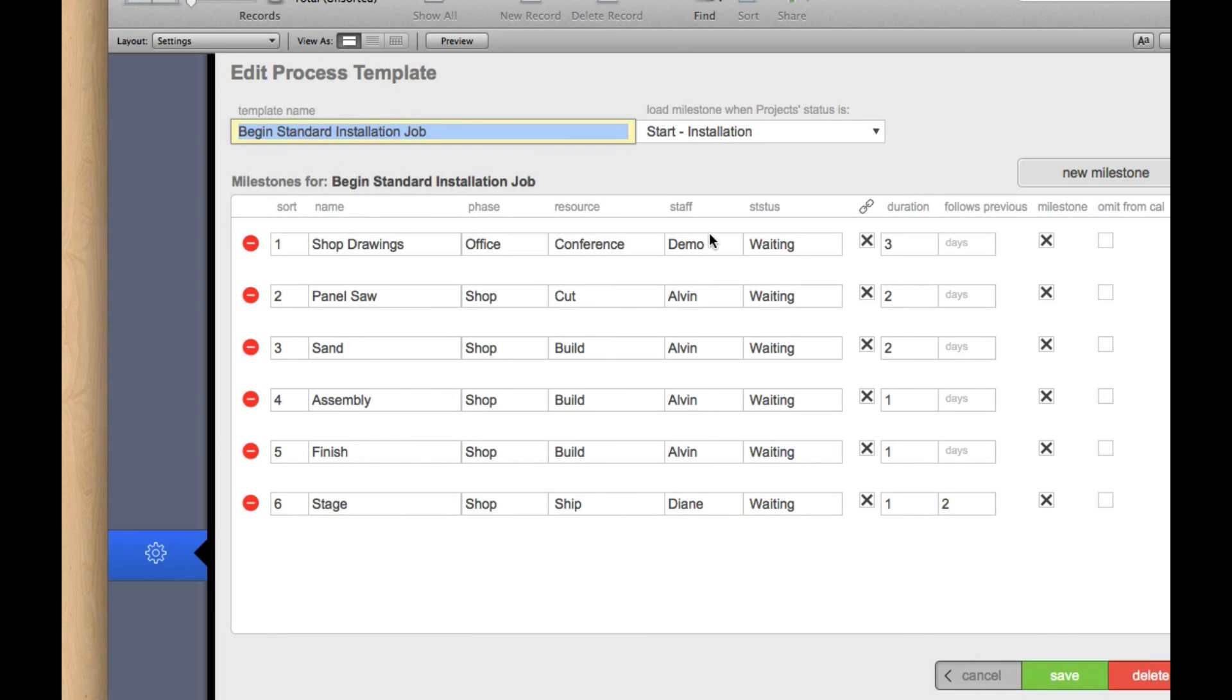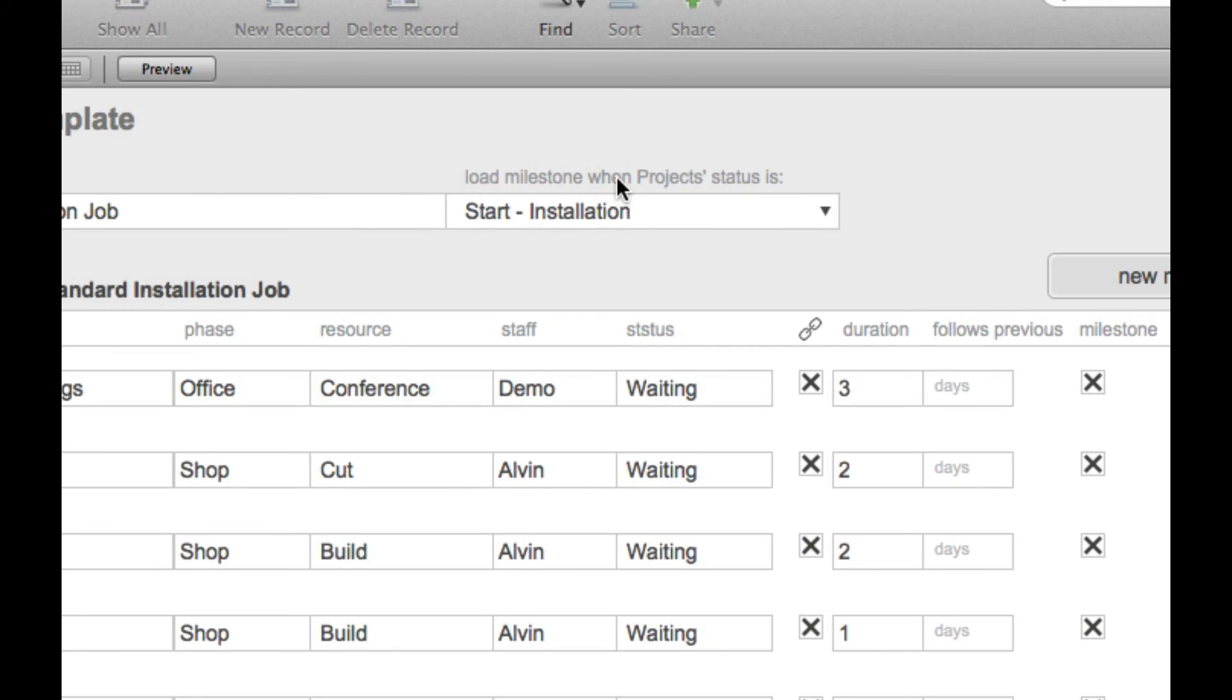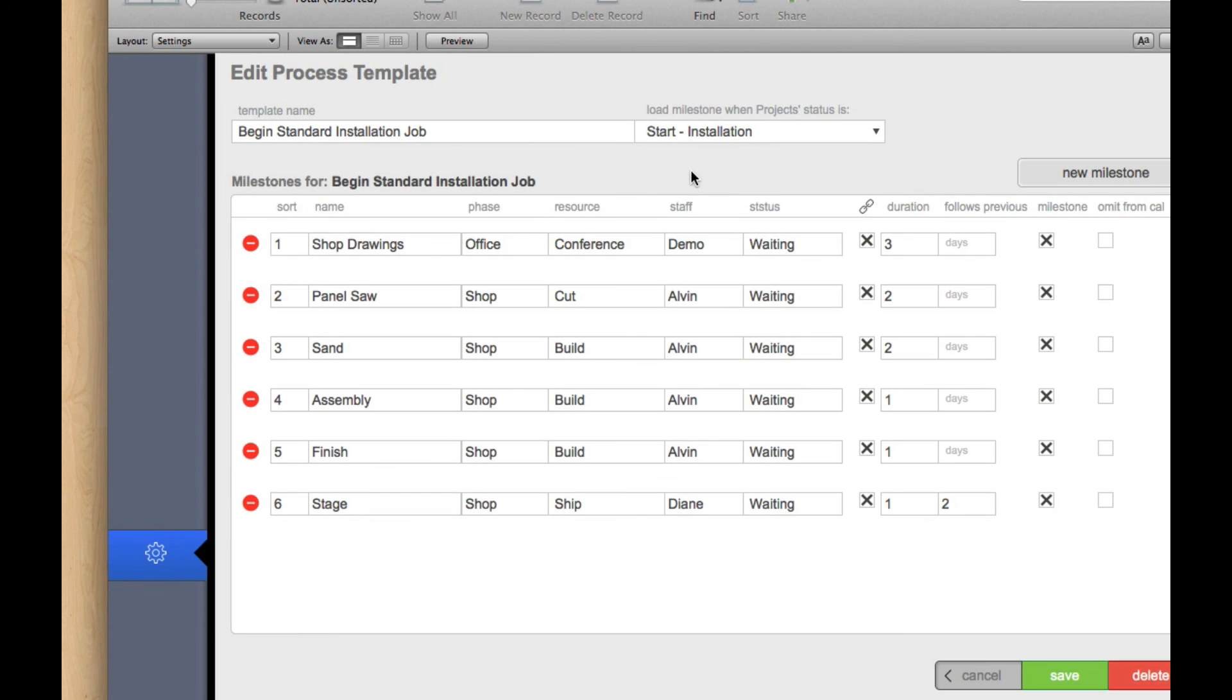And if I click on it, you'll see that it's got a name. And then we're going to load these milestones when the project status becomes start installation. So as I change the status of contacts and projects, I can add items to the calendar.